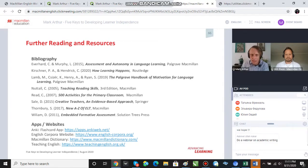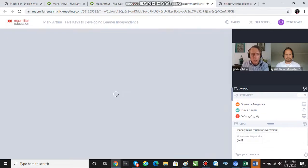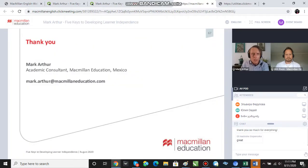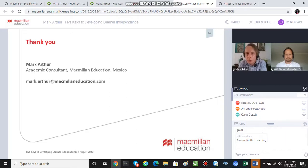I was going to give you my email address — I think it's on the next slide. I'm an academic consultant in Mexico, so if you have any questions about today's talk feel free to drop me an email and I'll get back to you.